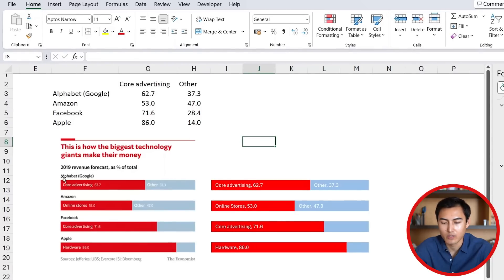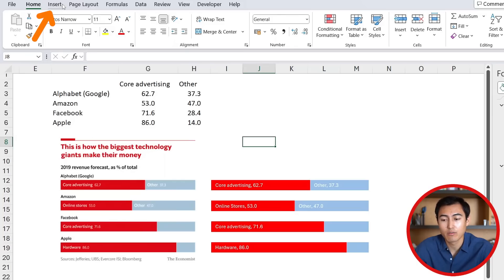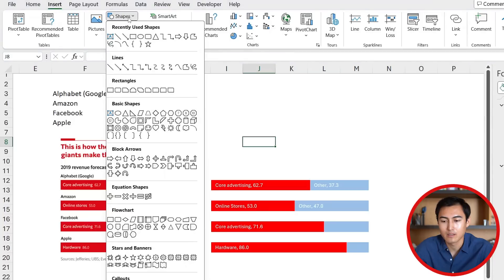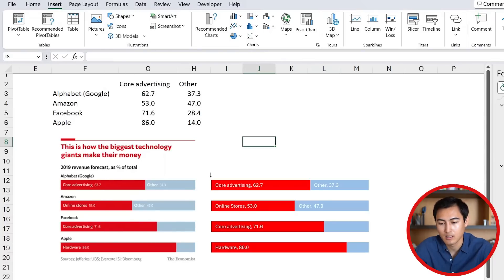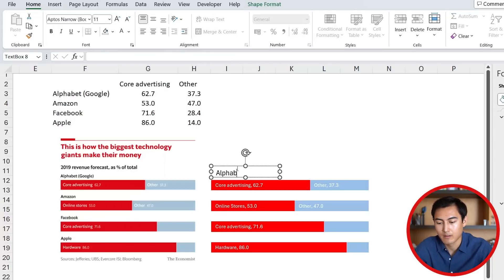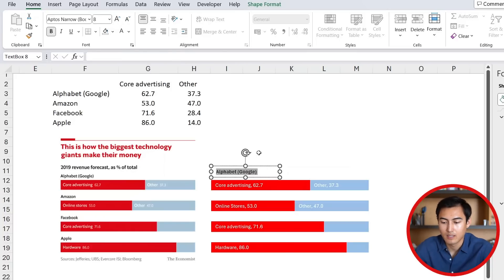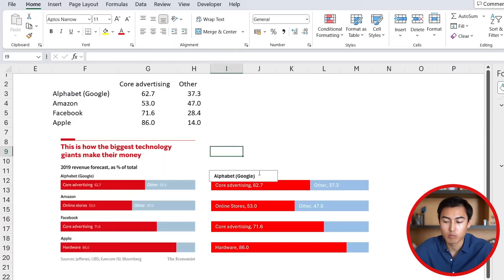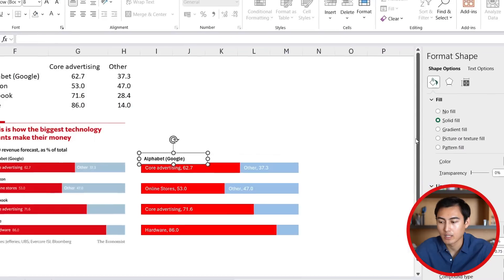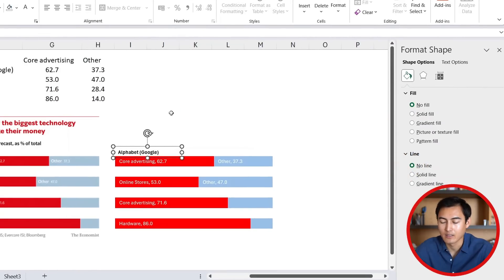Now let's work on the titles. You can see the company names sit right above the bars — we can do that by inserting a text box. Go to Insert, under Shapes select the Text Box, place it above the bar, and type 'Alphabet/Google.' Select all with Ctrl+A, make it smaller, bold it, and drag it into position. Remove the border and fill with No Fill and No Line.